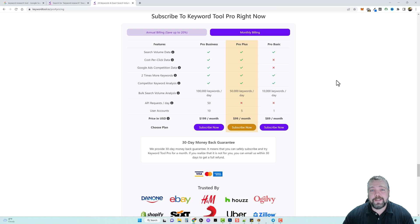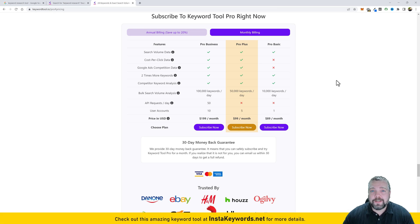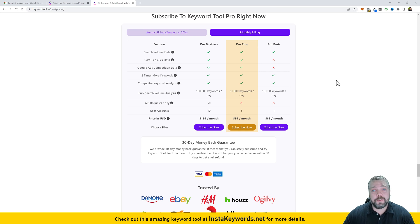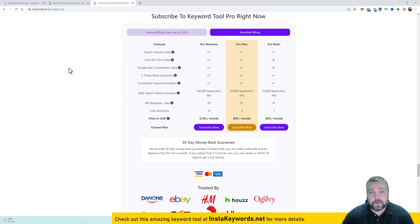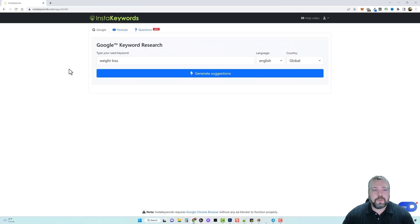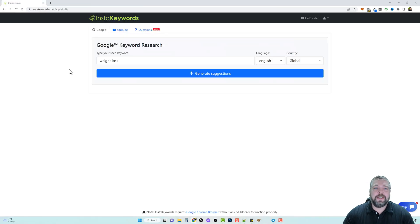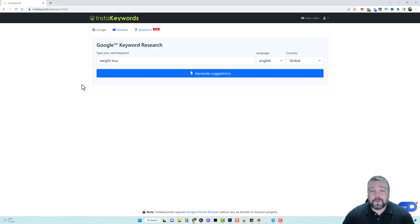Now this tool is called insta keywords. You can find it by going to instakeywords.net to learn more about it and watch more information, but I want to take you inside of it and show you how it works. So this is insta keywords. Now this is a very simple tool to use but it's very powerful.